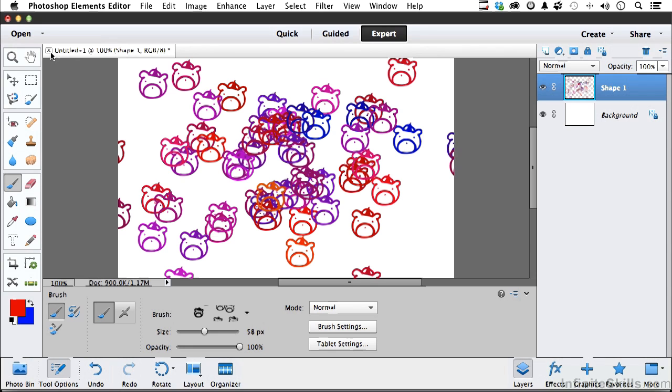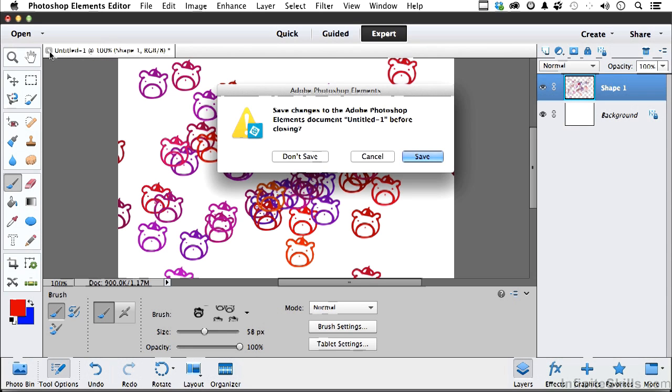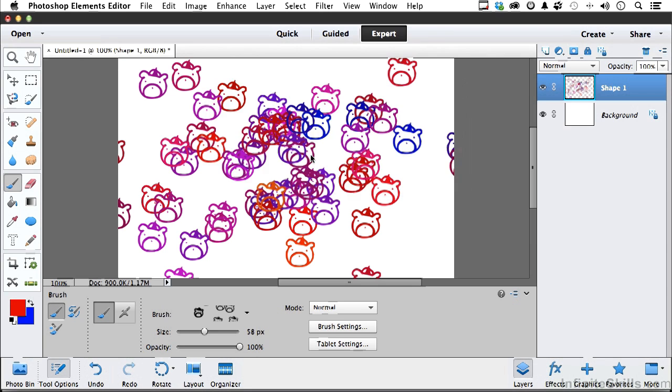Let's just close what we have. Even though I did delete that brush, it still remembers that brush until I choose a different brush. Go ahead and say don't save.